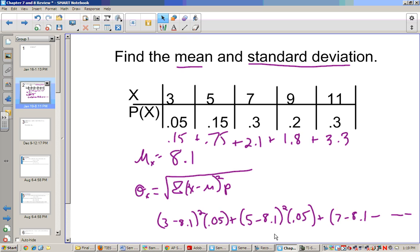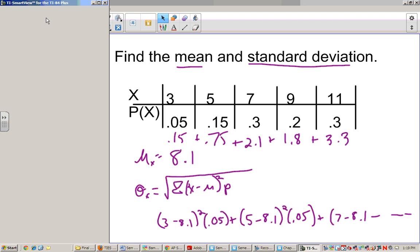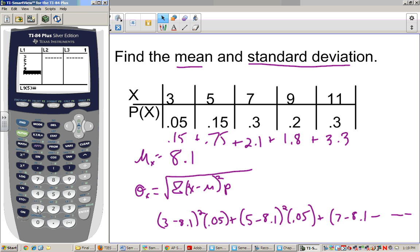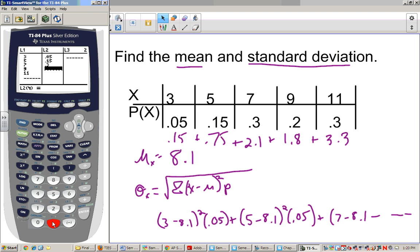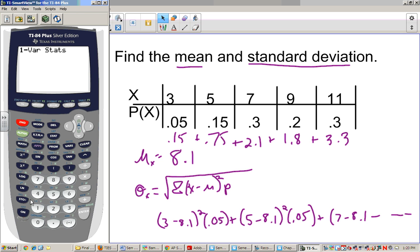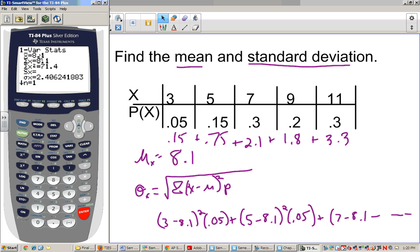Really we don't do much of that by hand. What we do is take out our calculators and type the data into the edit. We have x values 3, 5, 7, 9, and 11, and our probabilities are 0.05, 0.15, 0.3, 0.2, and 0.3. Then we go to stat, calculate, and type in L1, L2. When we hit enter, our mean is 8.1 and our standard deviation is 2.4.